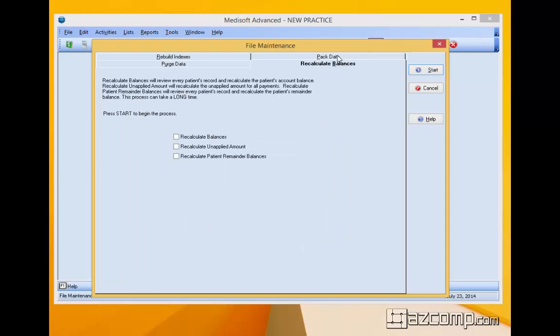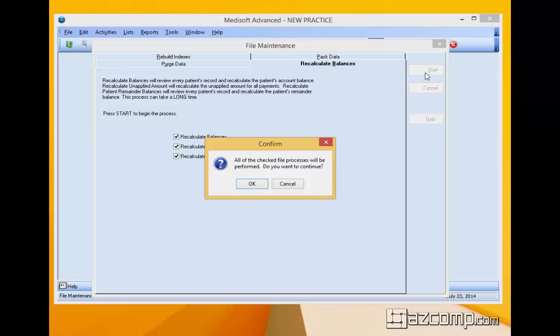Then we go to the recalculate balances tab and we check all the boxes available in there. And then we're going to run it or start it.